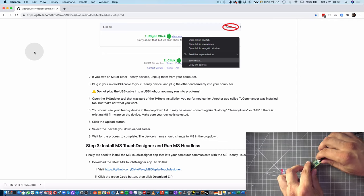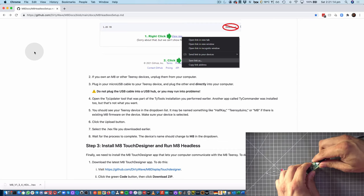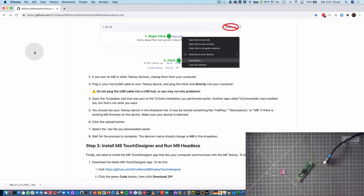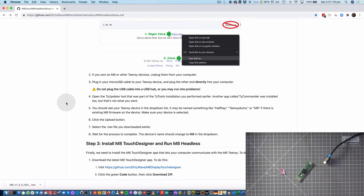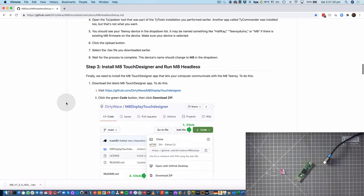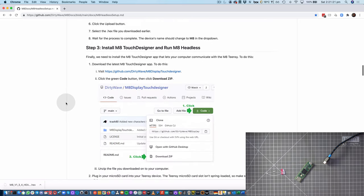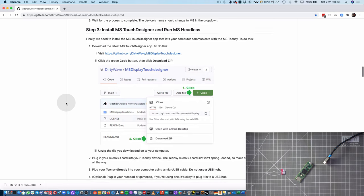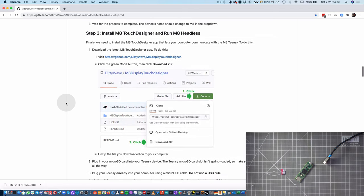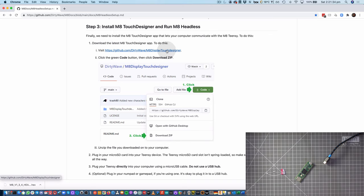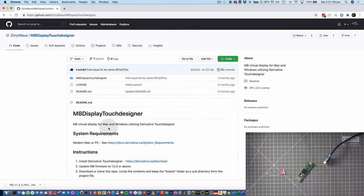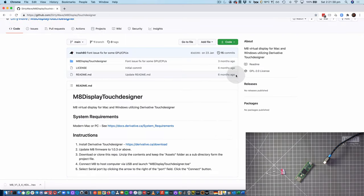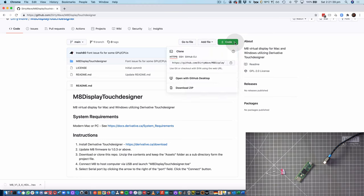I'm then going to go ahead and disconnect the Teensy. And next up, we can then grab the Mate Display TouchDesigner patch, and we'll get it from the GitHub here. And what we want to do is download the whole zip folder.